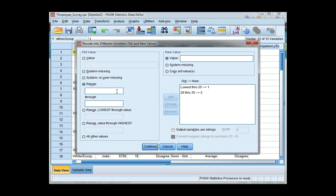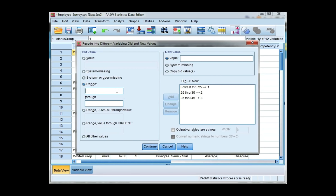So 36 to 45, this is group 3. And then 46 to 55, and that's group 4.